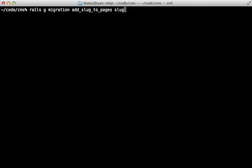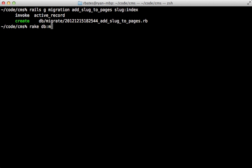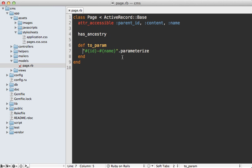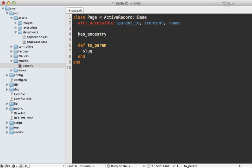A common convention is to call it slug, and you'll probably want to add an index to this because you'll be doing a lot of finds on it in the database. Let's migrate the database to add that string column. Now we can return the slug attribute when we call to_param.